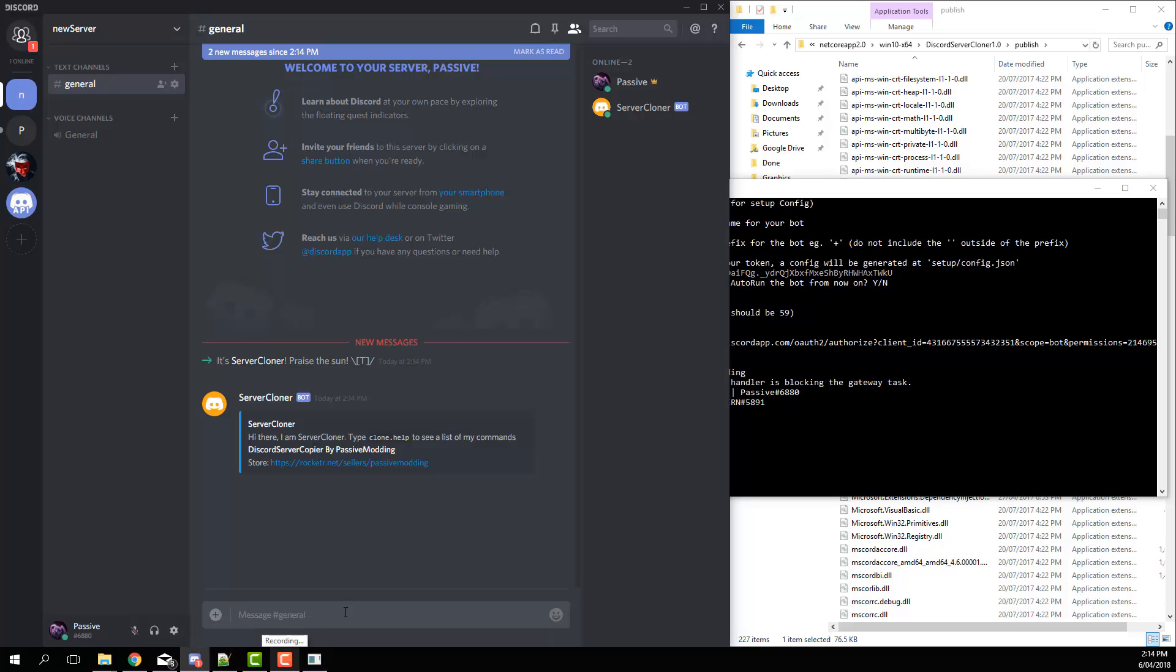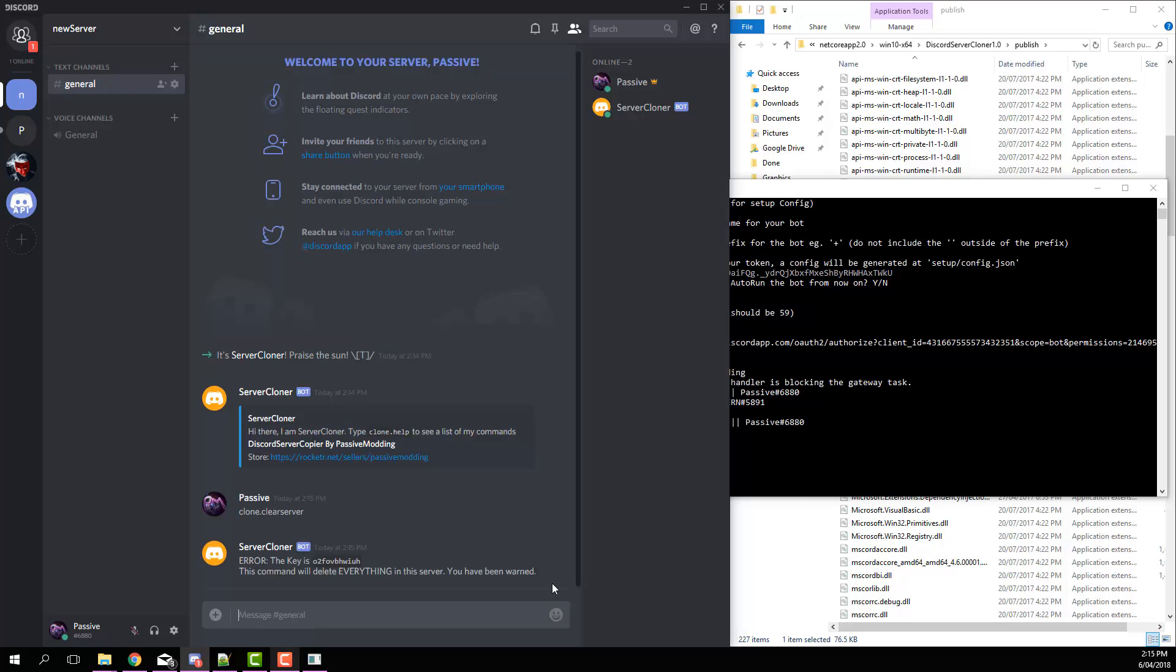Now the first thing you want to do is hit clone dot clear server. This is just going to set your server up for clearing. It'll give you a key that you have to enter, so just go clone dot clear server.